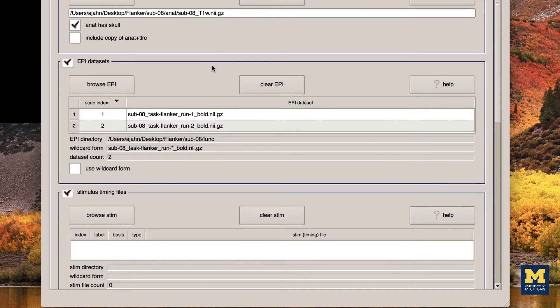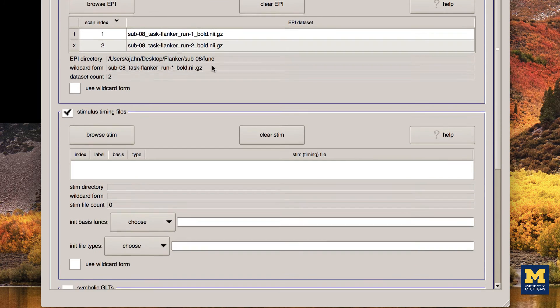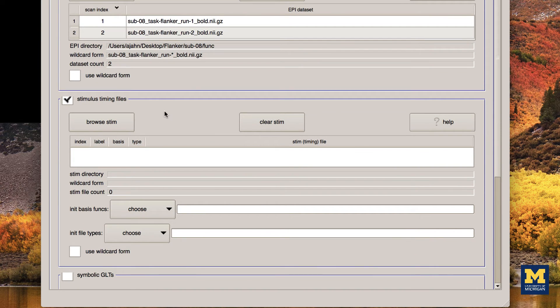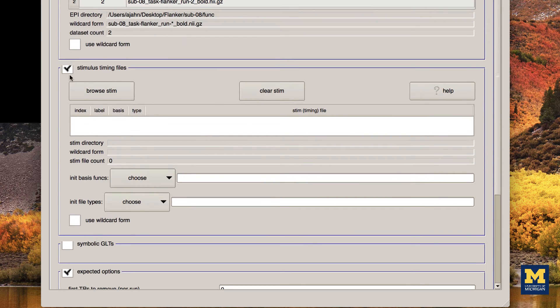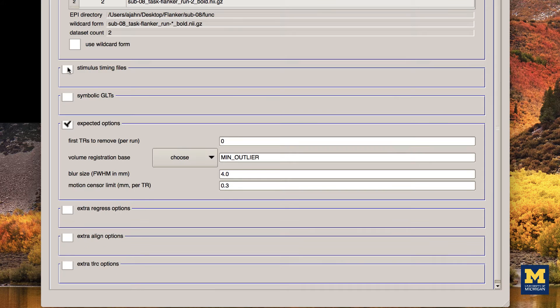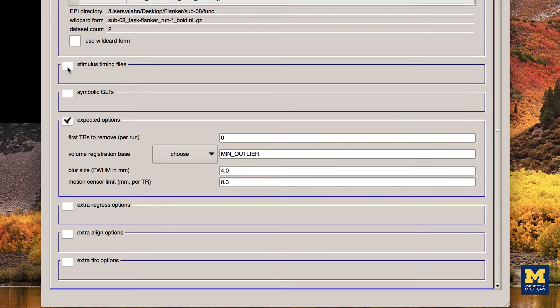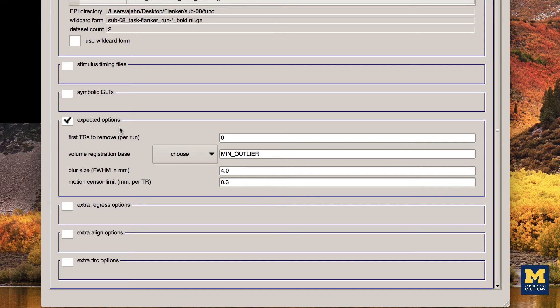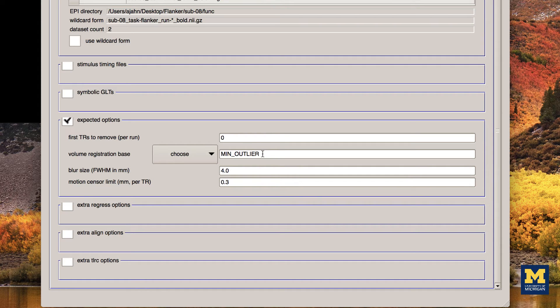We are going to ignore the Stimulus Timing files and Symbolic GLTs sections. We'll come back to them when we do Regression. The default values in the Expected Options field are fine as they are. No TRs will be removed. The volume with the least amount of variability will be used as the reference image for alignment. A smoothing kernel of 4mm will also be applied to the data.